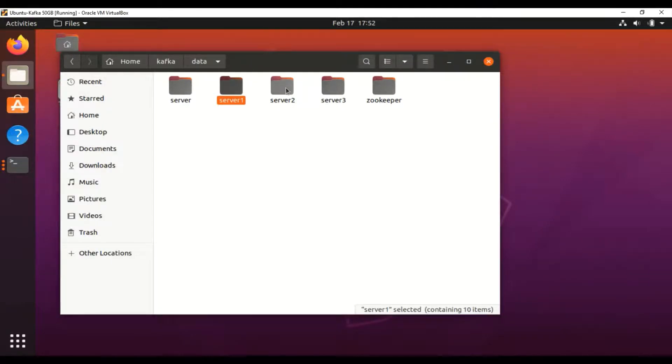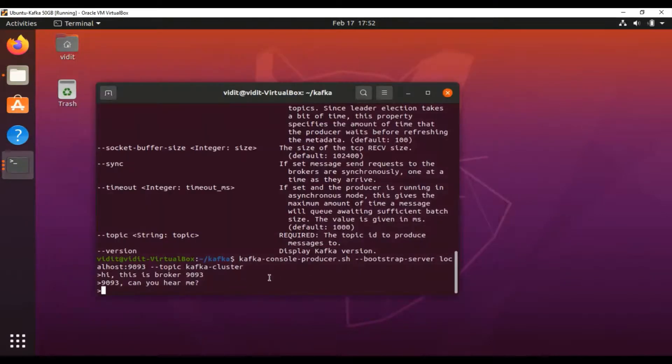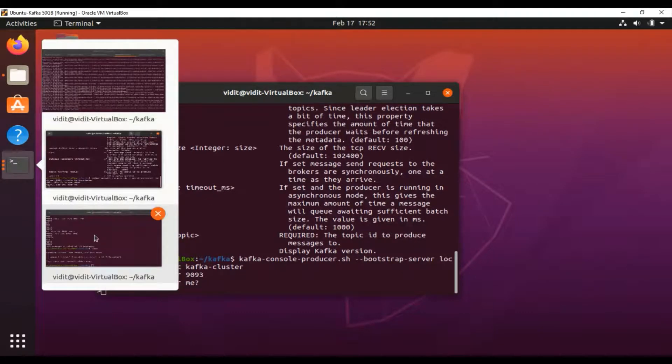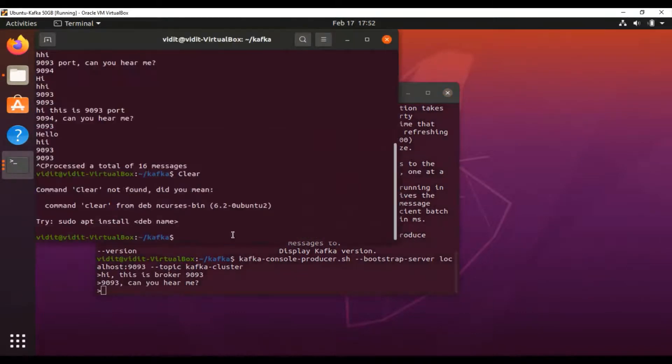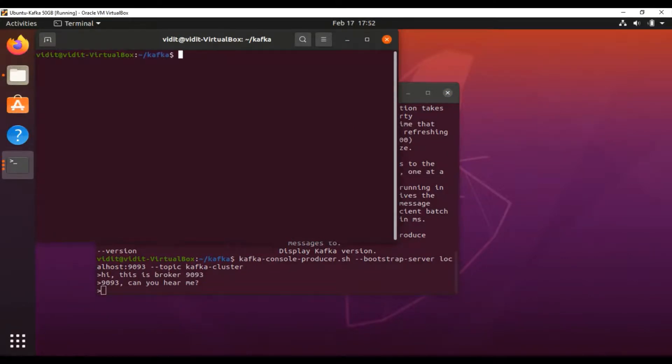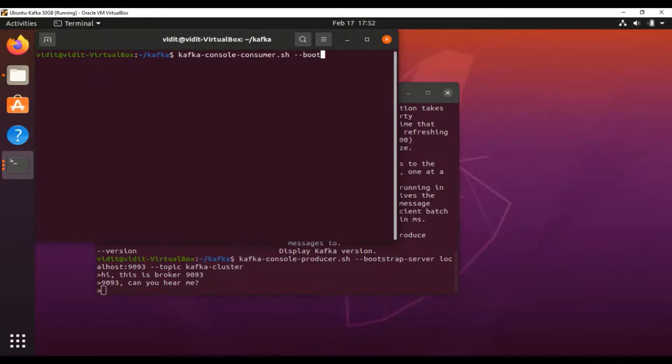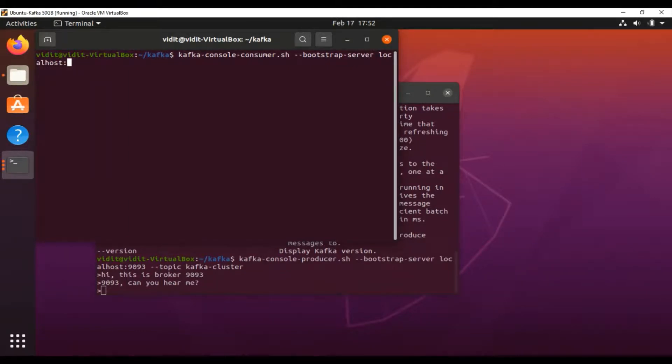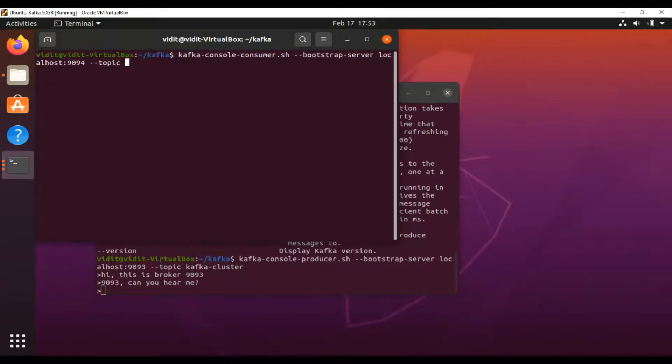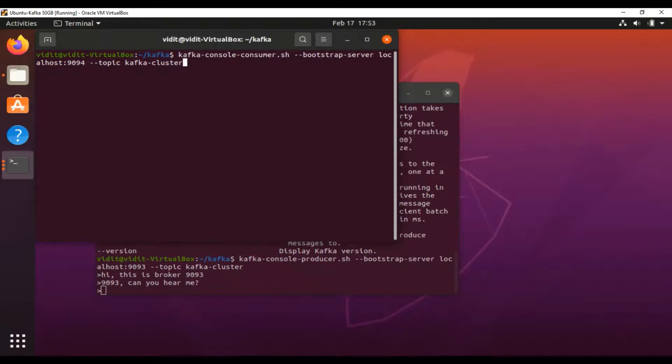Let's use a new window and set up a consumer to receive these messages. I'll use the bootstrap server with a different port—9094. Our topic name is kafka-cluster. Let's have 'from beginning' here.